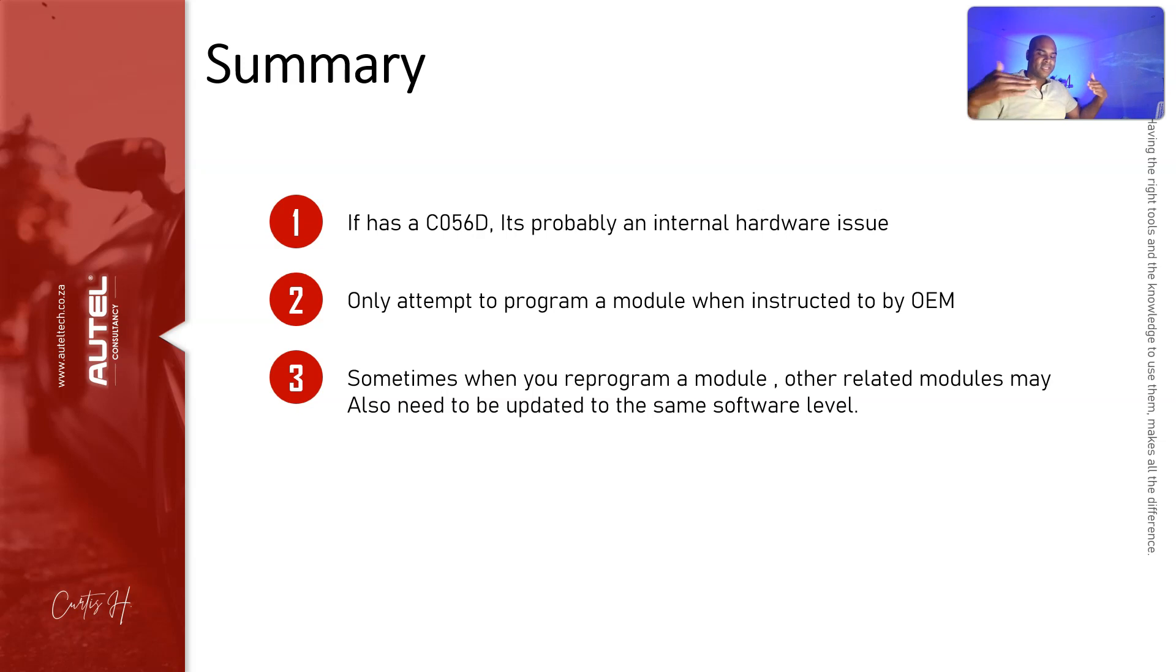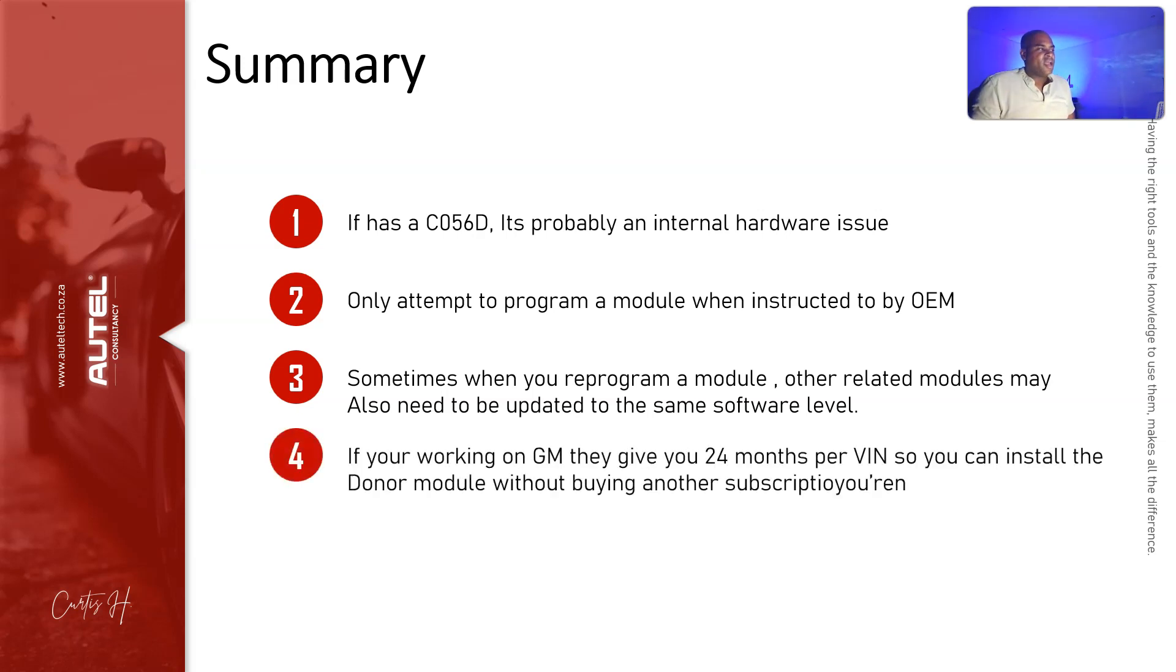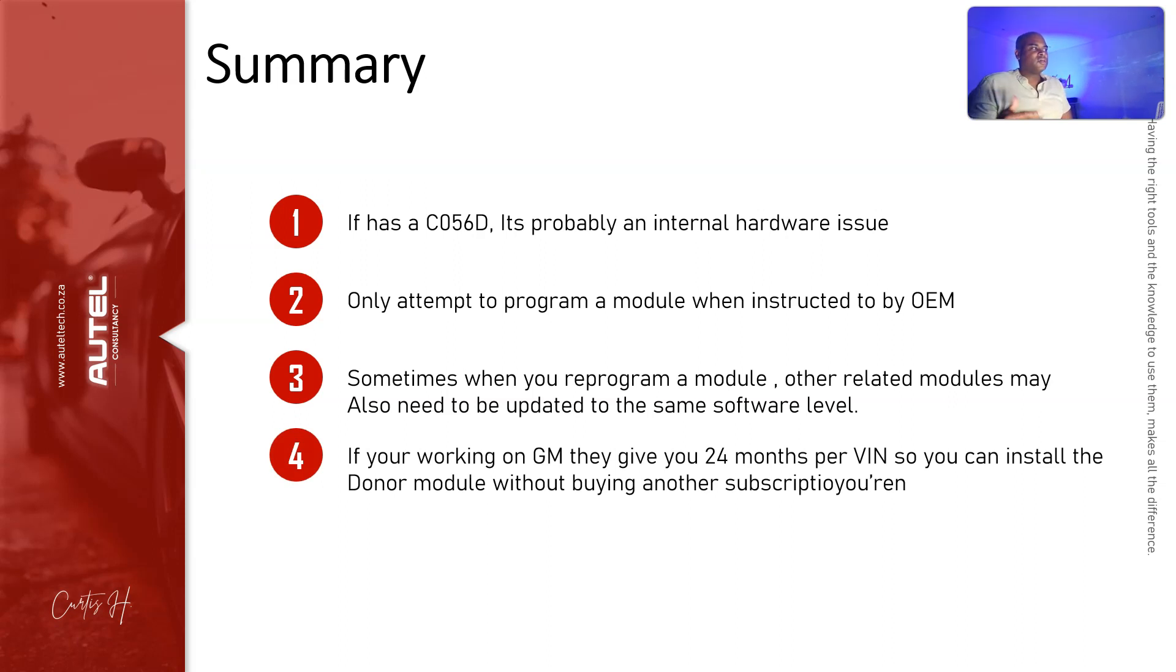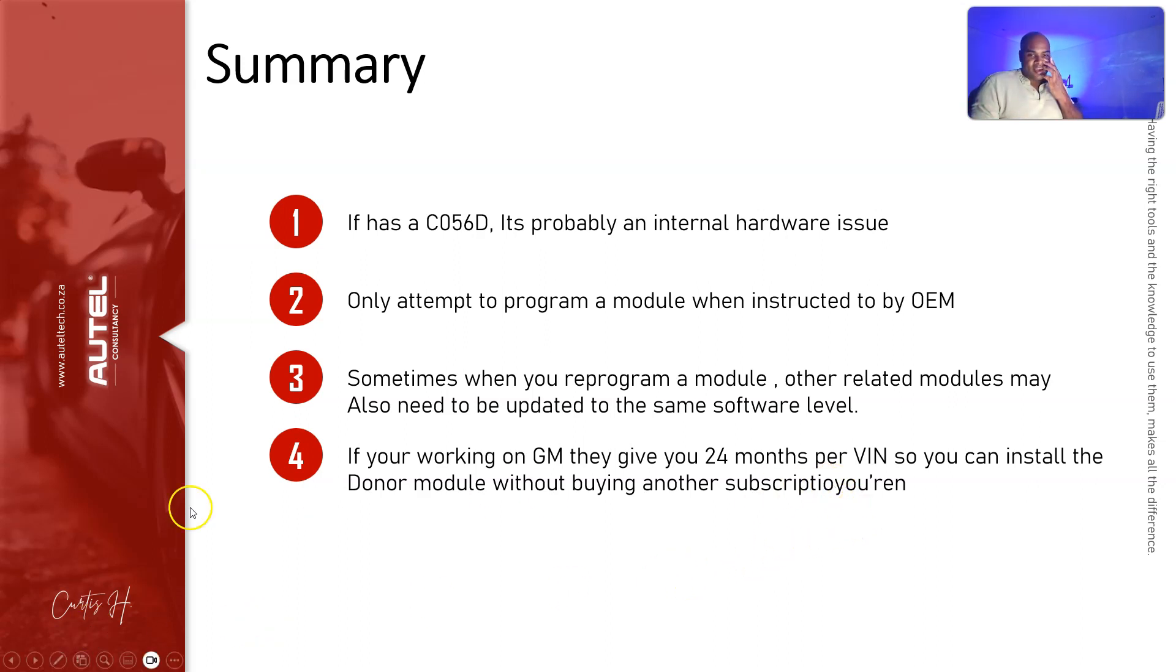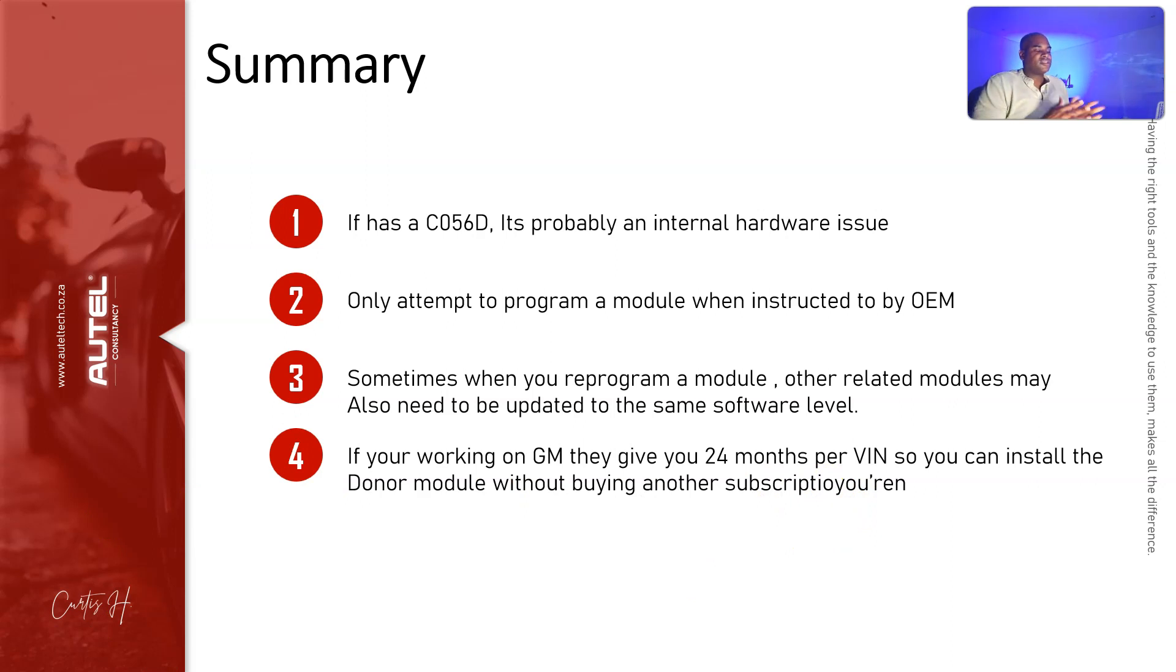If you work on GM, they give you 24 months per VIN number so you can install the donor module without buying another subscription. That way you don't have to pay what is it, 50 bucks now—they're raising their price.